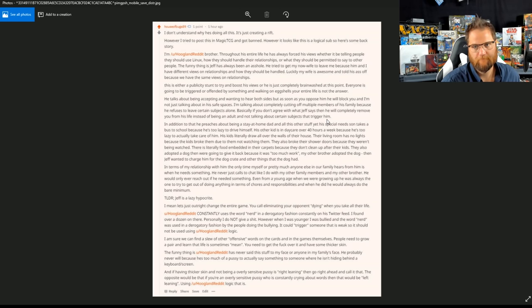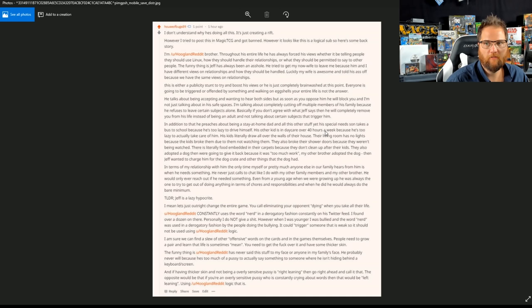In addition, he preaches about being a stay-at-home dad and about all this other stuff, yet his special-needs son takes a bus to school because he's too lazy to drive himself.